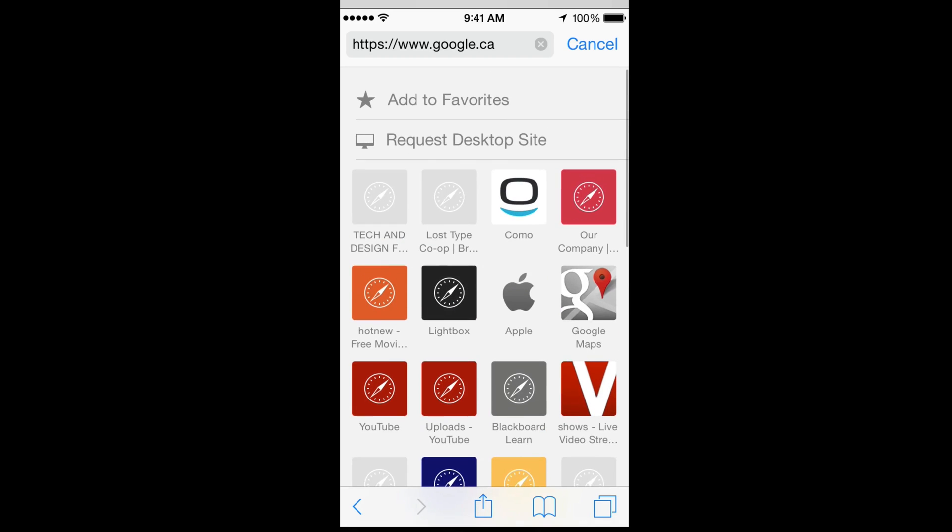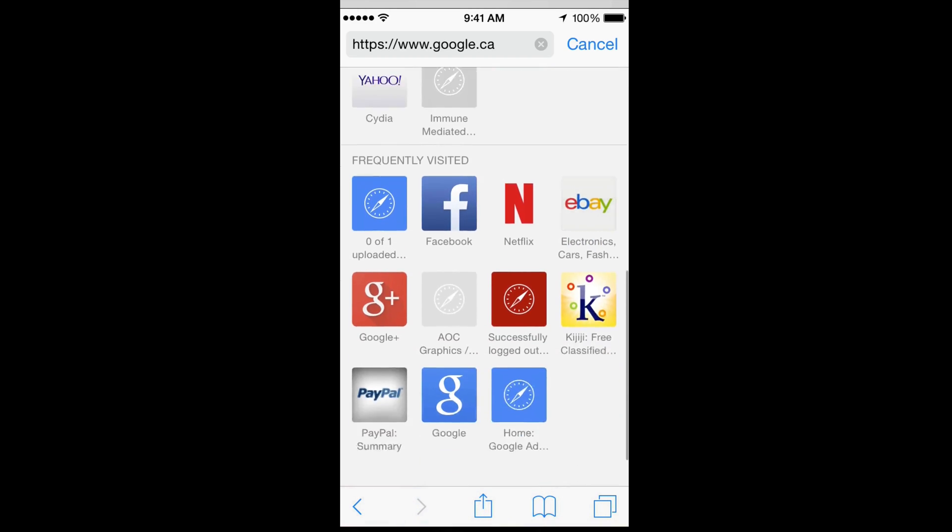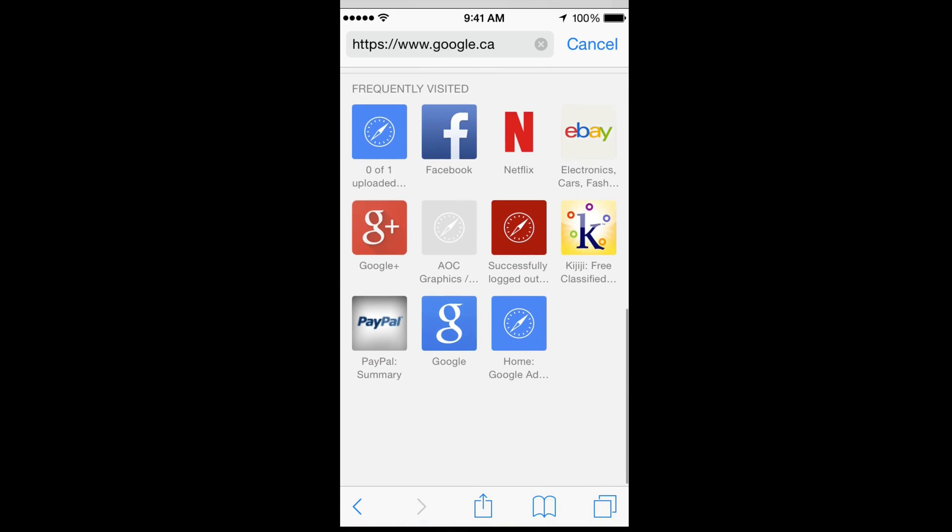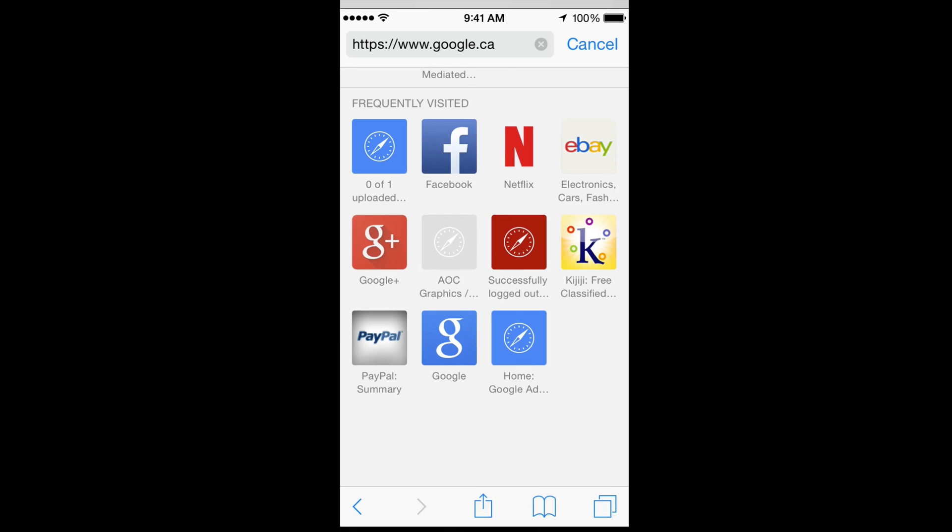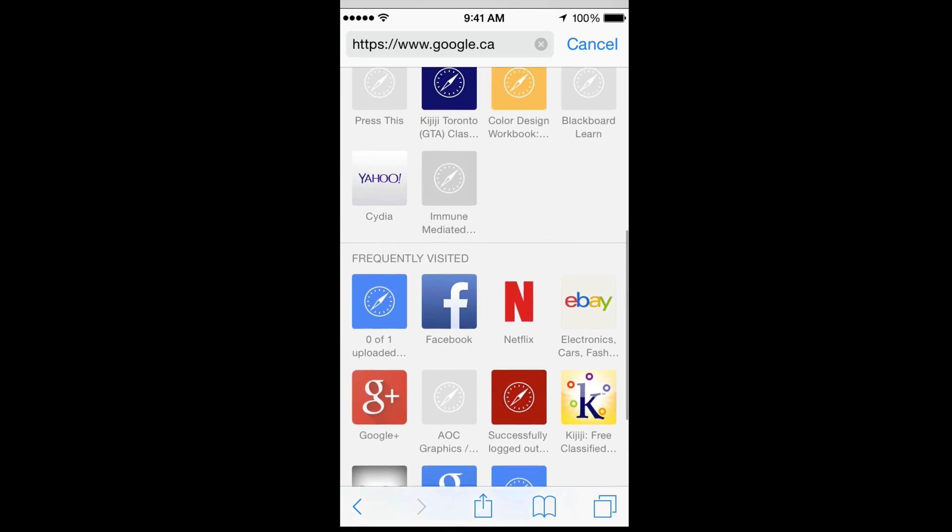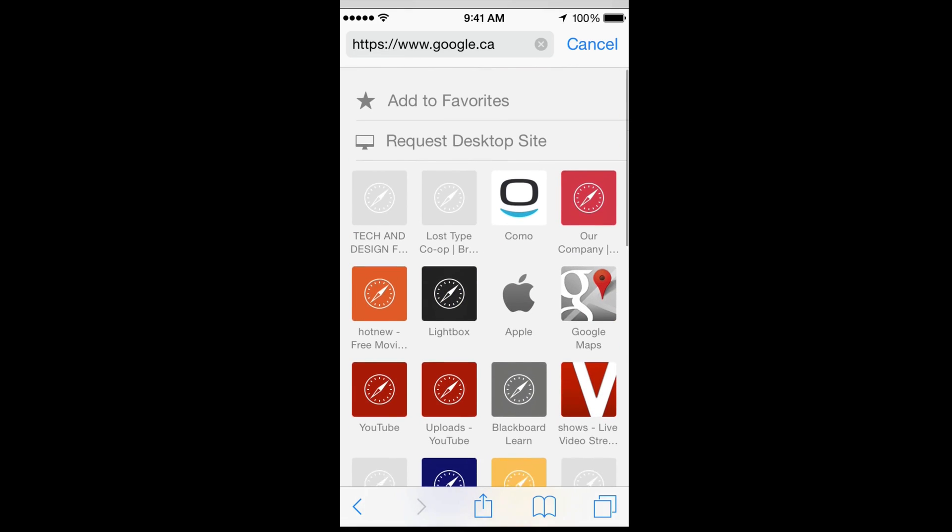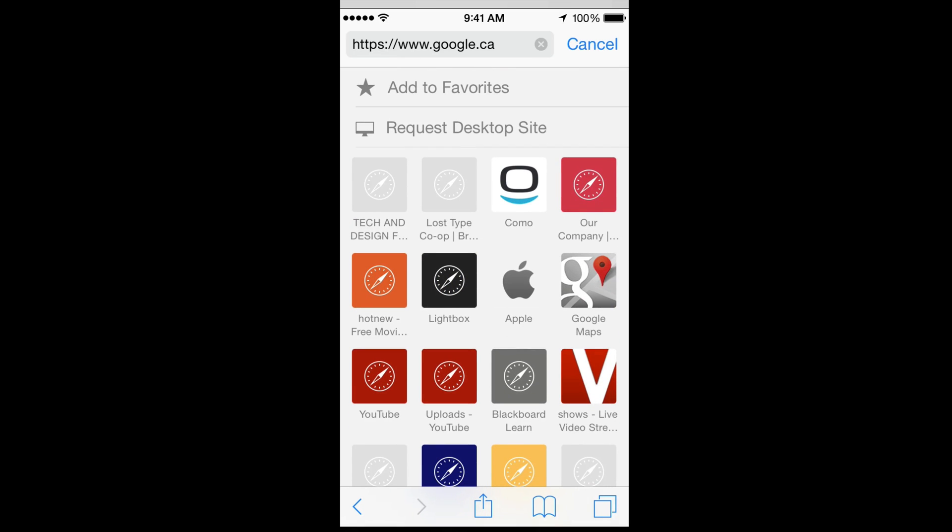For these first options you do have the option to edit as well, but for frequently visited you just have the option to delete since you didn't really make these. These are just done by Safari because it knows that you go there quite frequently.